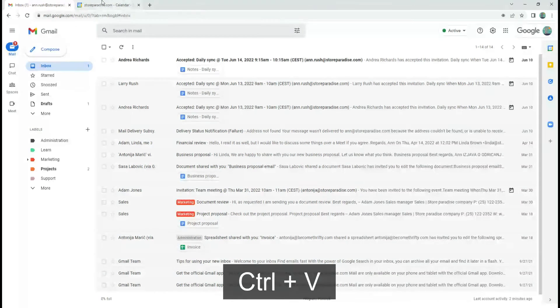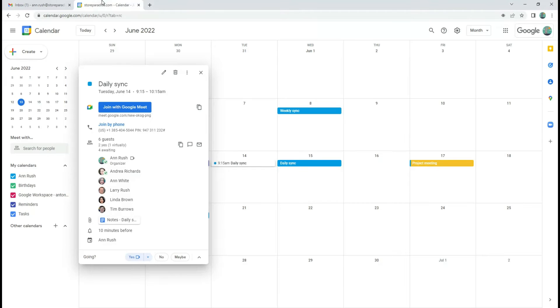You also have an option to chat with guests which will open a Google Chat in a separate tab.